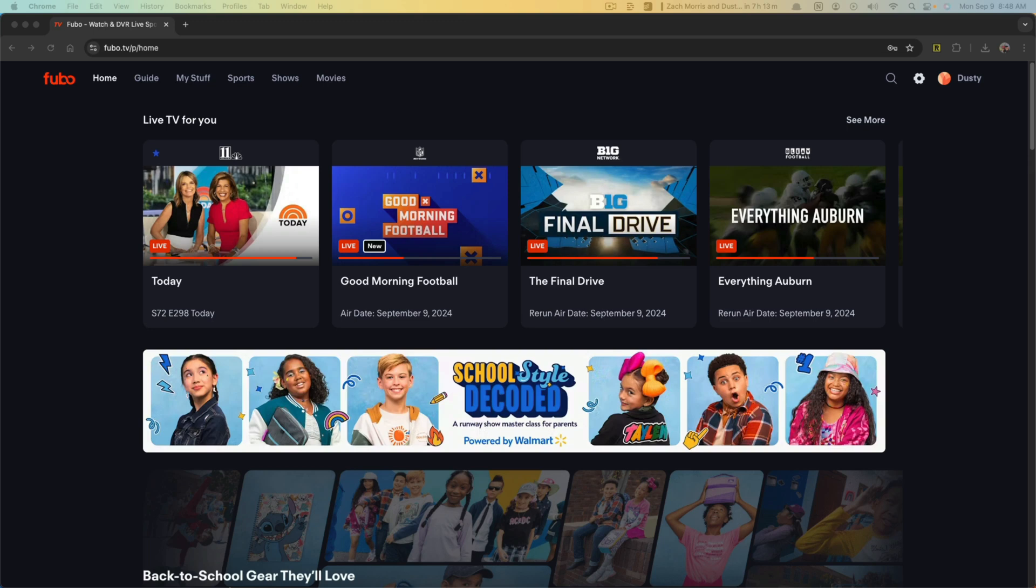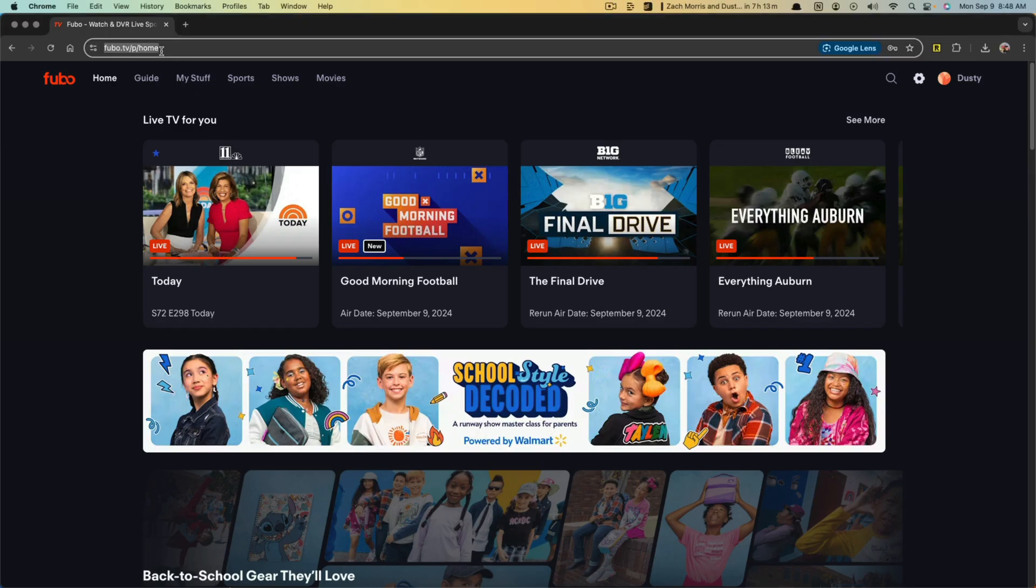Hello and welcome to this quick tutorial where I show you how to cancel your Fubo TV subscription. If you're on computer or desktop, go to your browser and type in the URL Fubo.TV and sign in to your account.